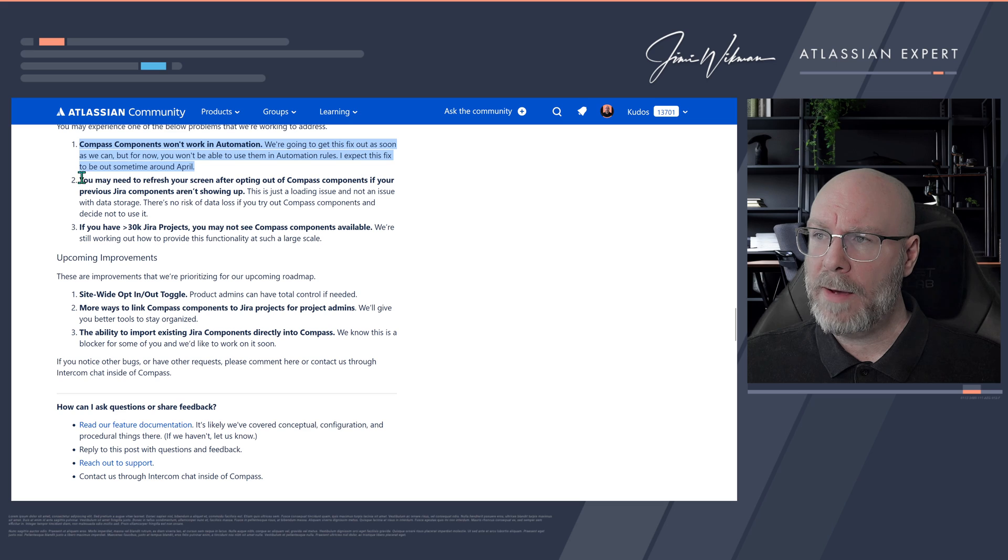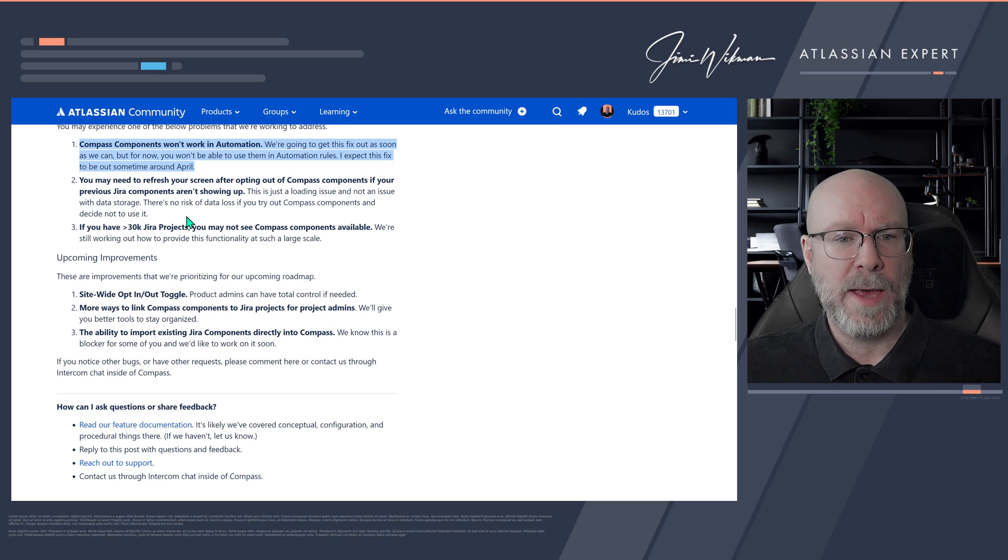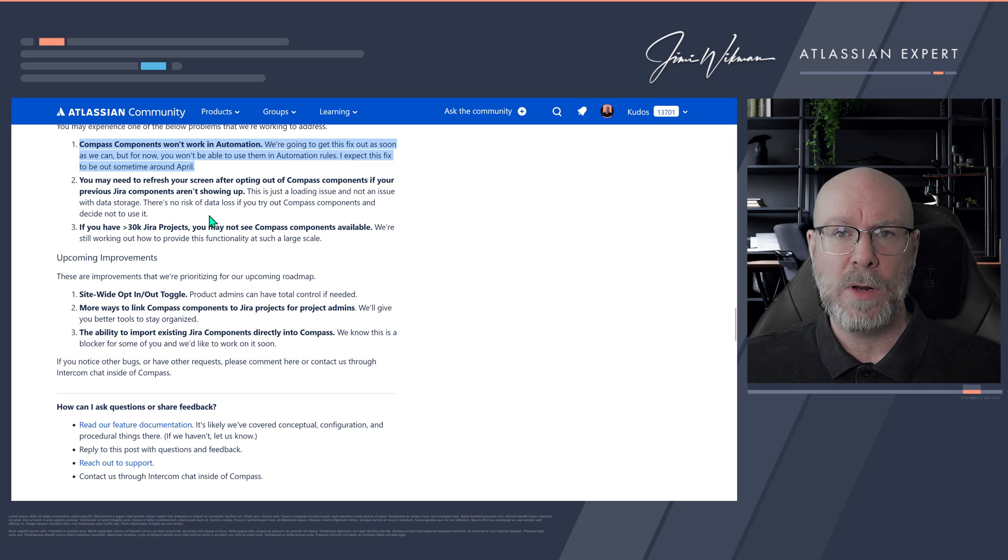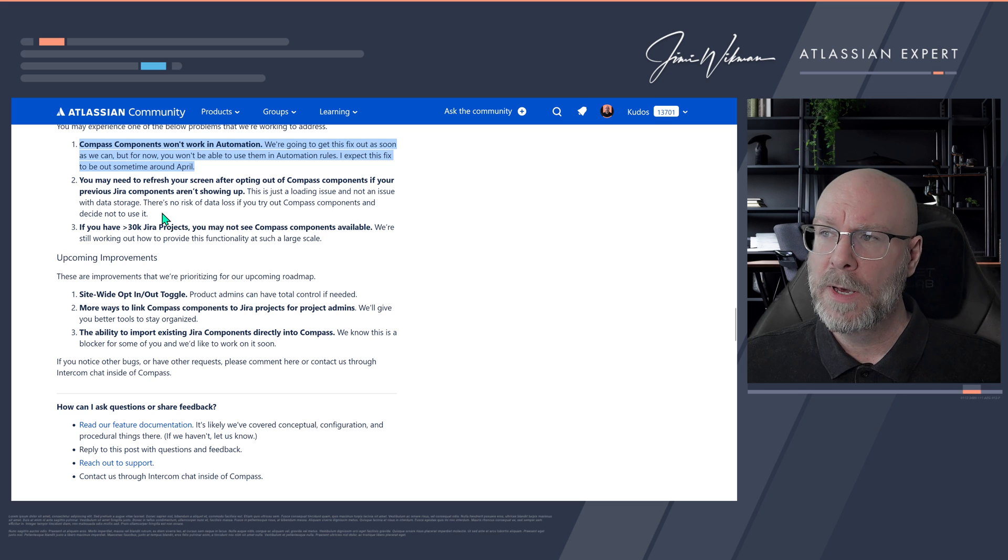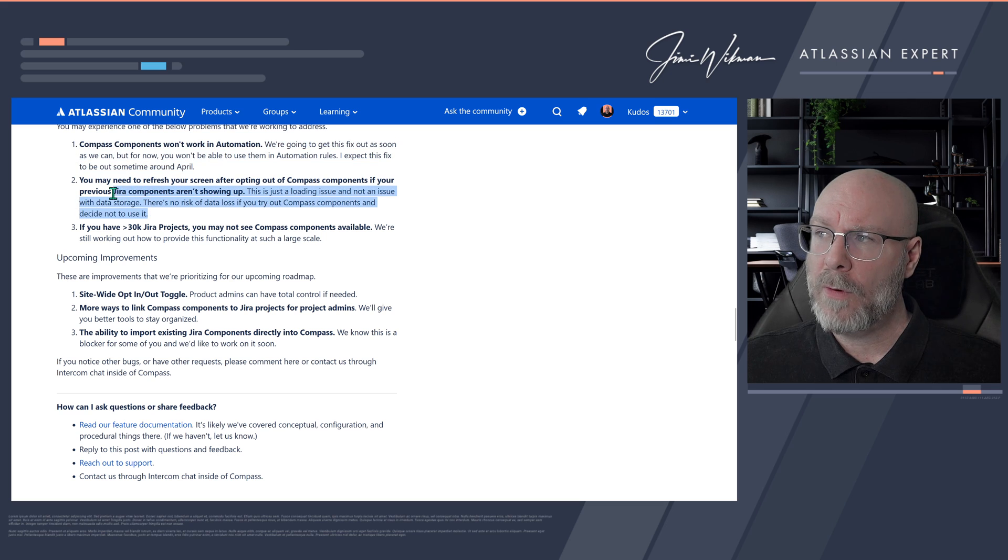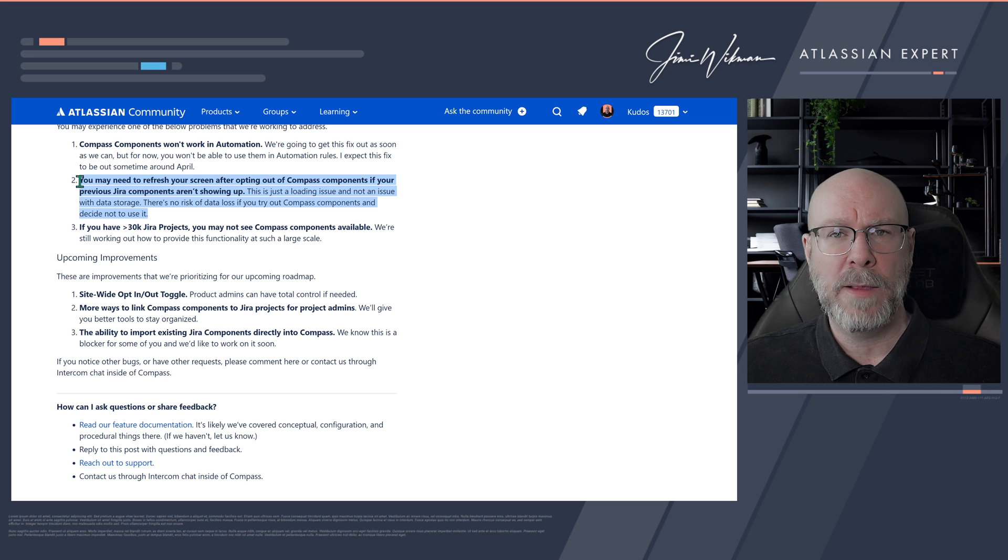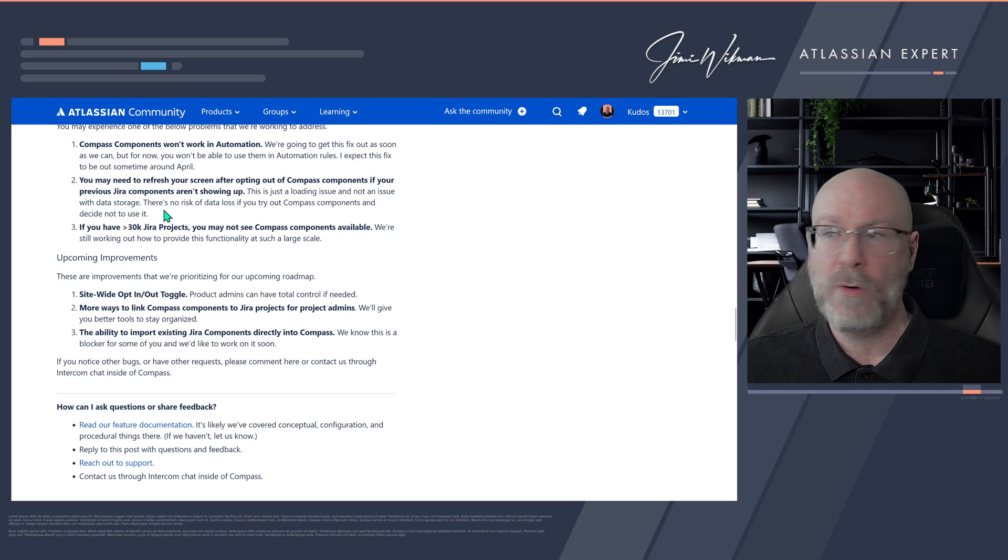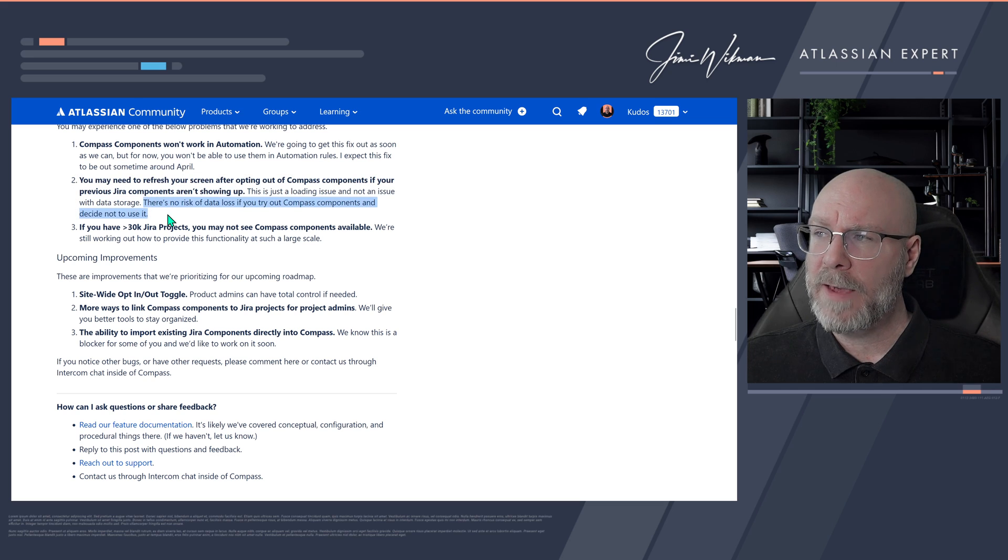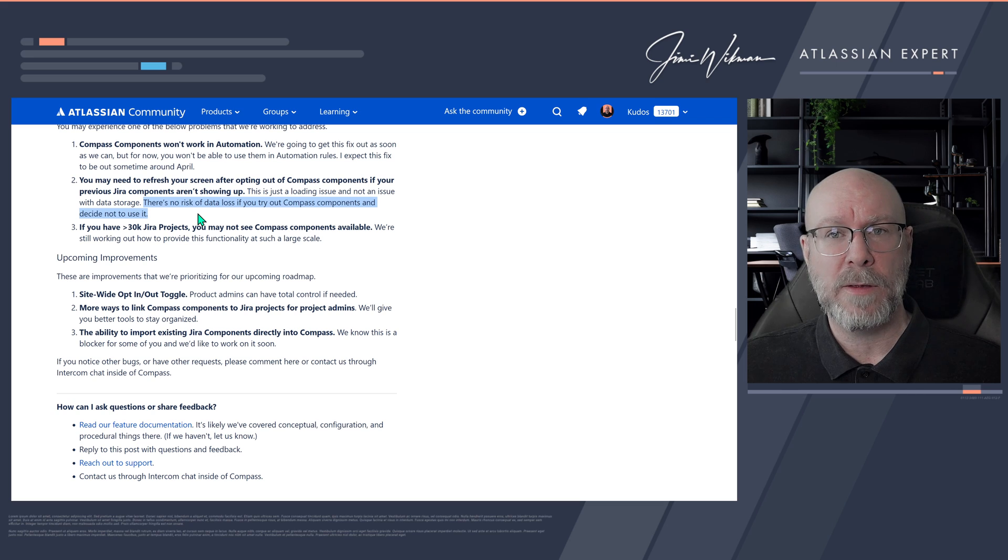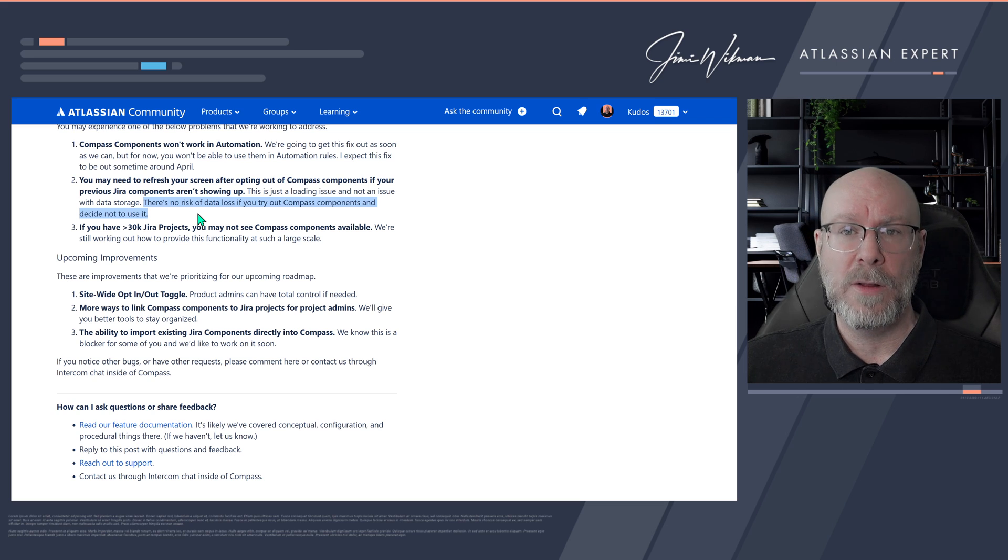And once you have selected that you want to have these Compass components, then you might need to just reload the page. So just wait a little bit while this propagates through your system. And then refresh it a couple of times. And then you should have it there. And like I say here, there is no risk of data loss if you want to try it. And then you decide you don't want to use it.